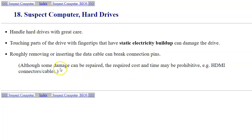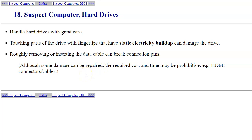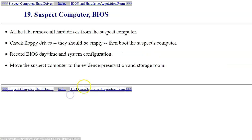Be careful with connections of cables and not to break connection pins. Some damage can be repaired, but the required cost may be very prohibitive, so this is just something to definitely avoid.